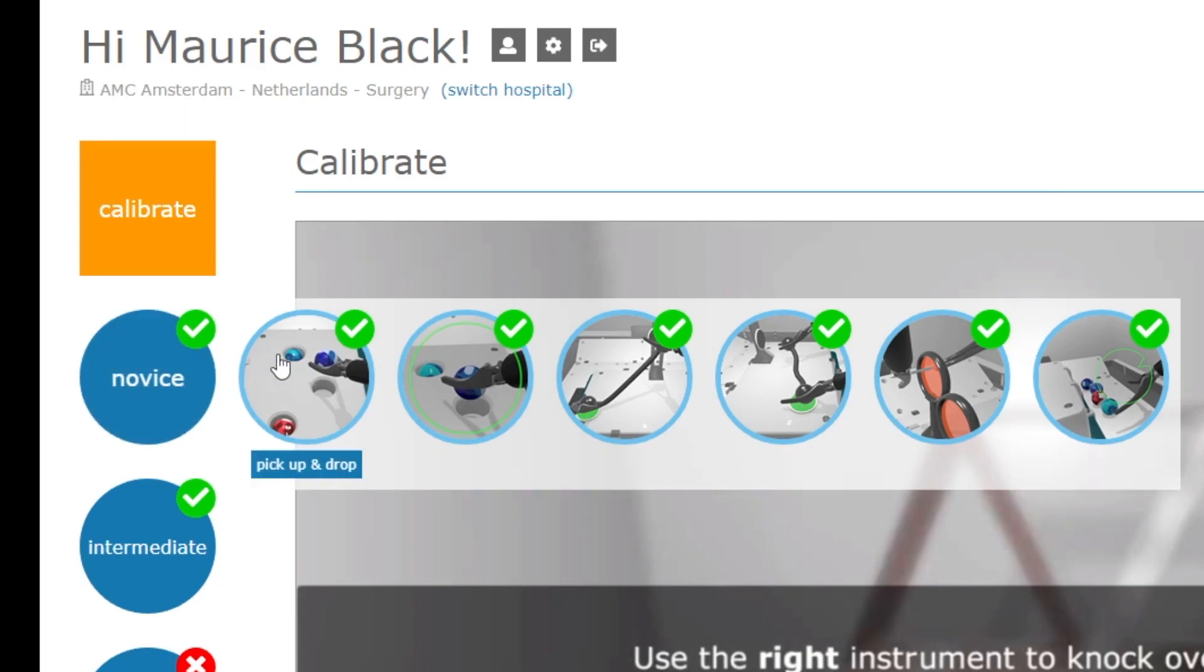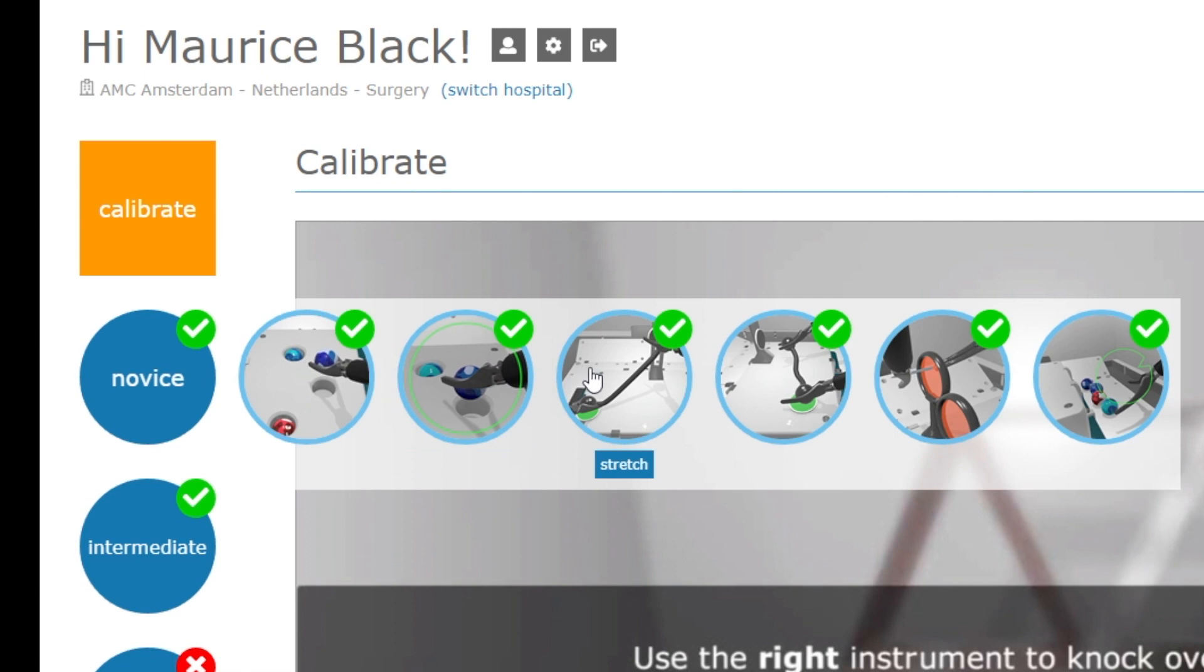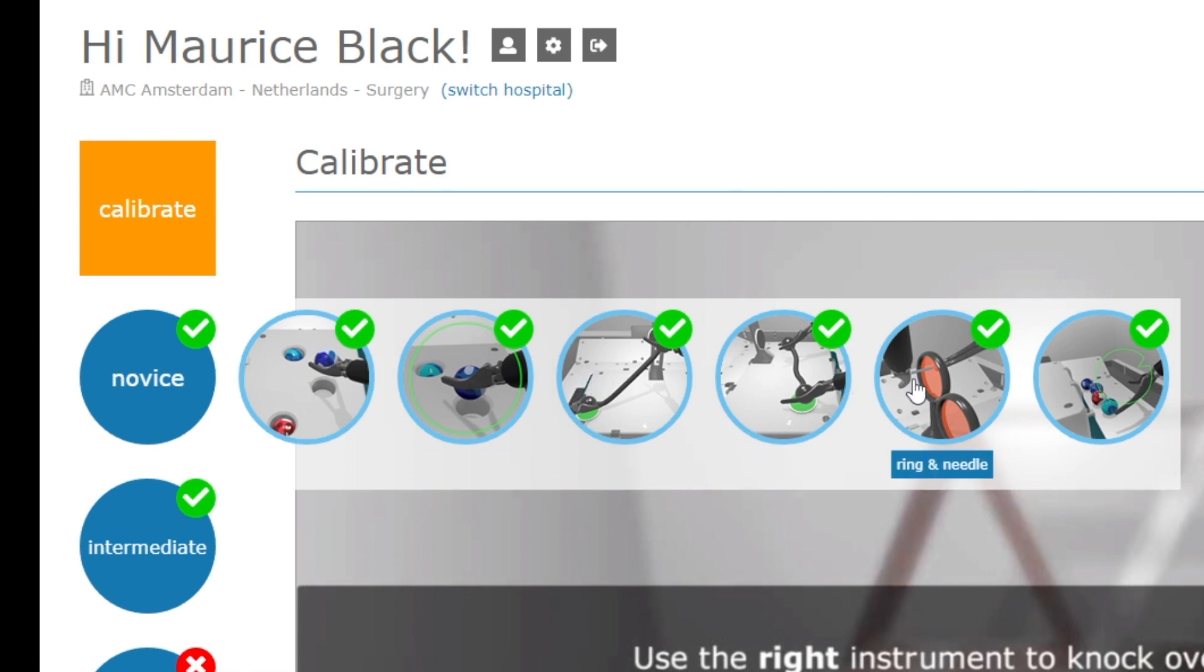These are the simpler ones for novices. They focus on basic coordination and camera targeting.